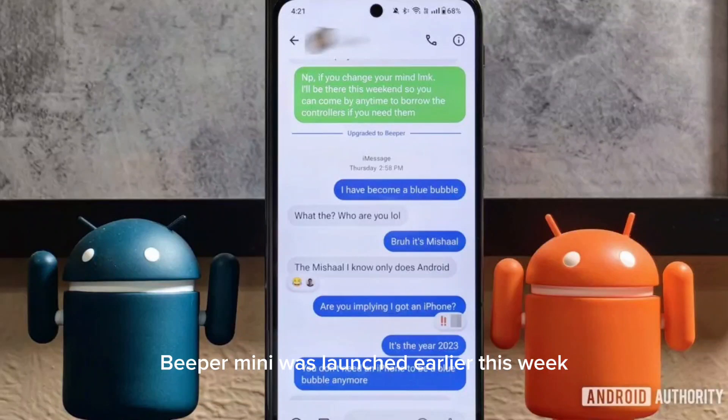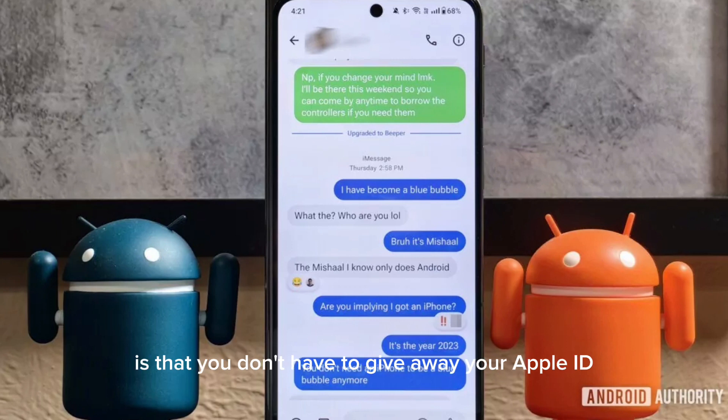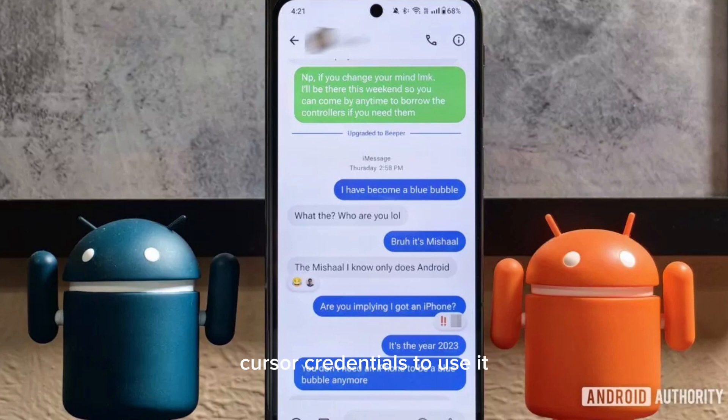Beeper Mini was launched earlier this week, allowing Android users to easily use iMessage. The app differs from the original Beeper app in that you don't have to give away your Apple ID credentials to use it.